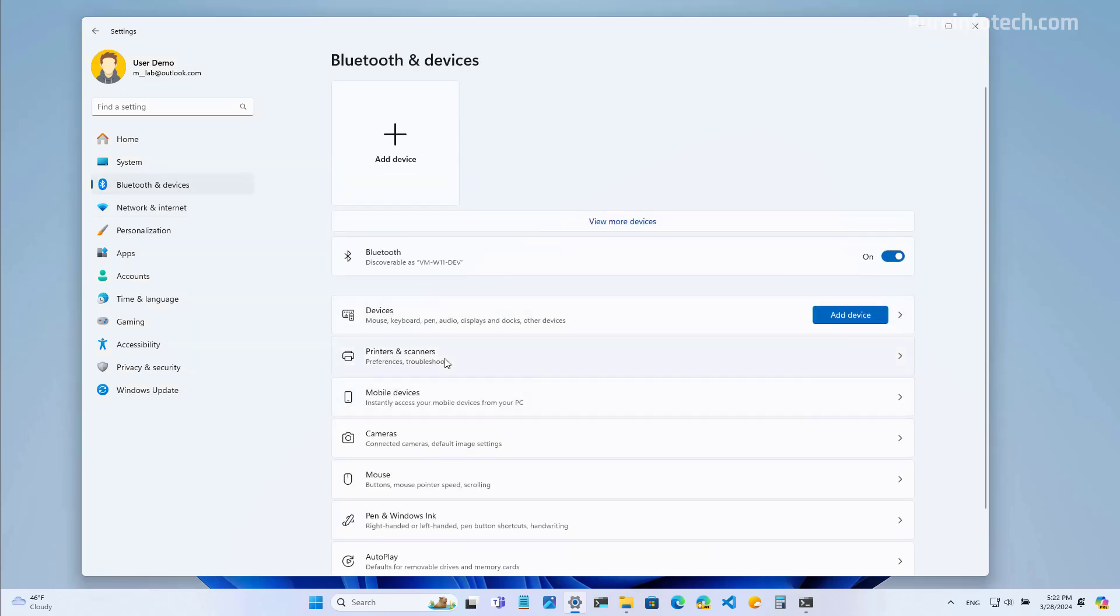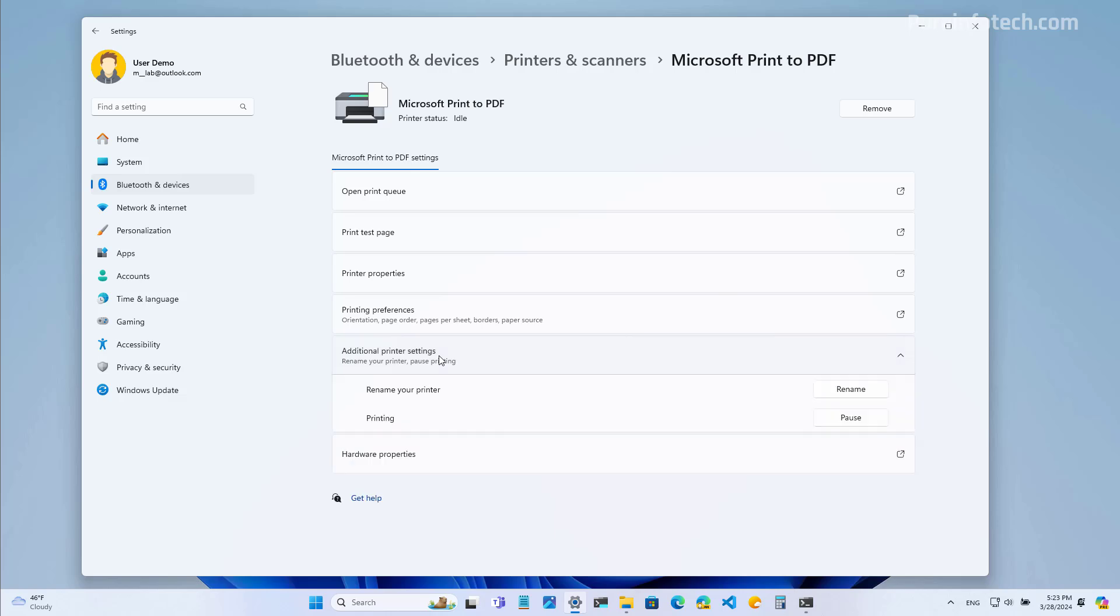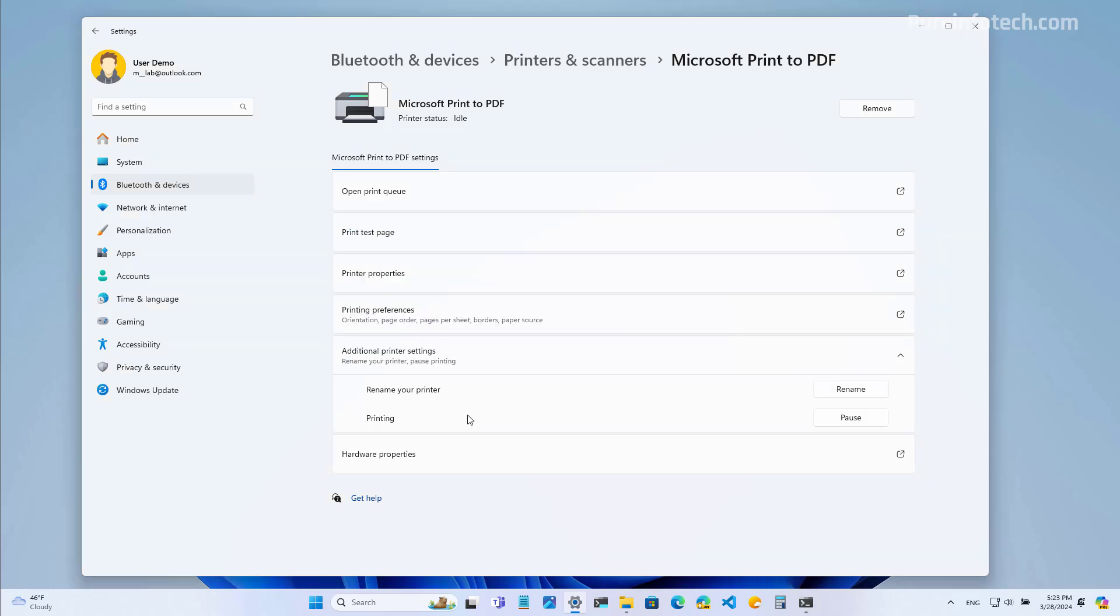And this release, Microsoft is also updating the printer settings. So when you go to the properties for a particular printer, you will now see a new additional printer's settings. And right here, you can do two things. You can rename the printer, which before you needed to access control panel and while printing, you can now pause or resume print jobs right here without having to use another application or going to the legacy control panel.